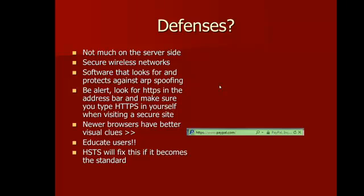Be alert. Always look for HTTPS in the address bar. If you're going to a particularly sensitive site, make sure you type in HTTPS yourself. Don't just type in PayPal.com and let it redirect you. Make sure you type it in yourself.